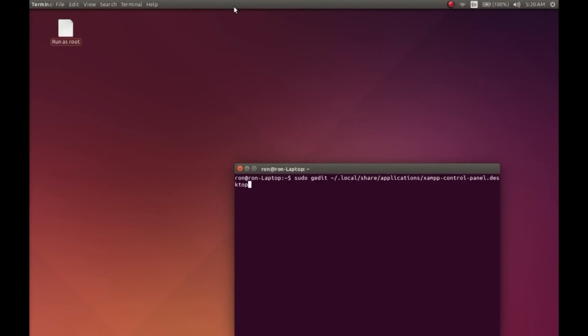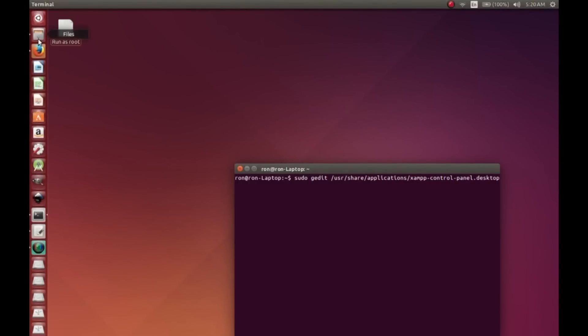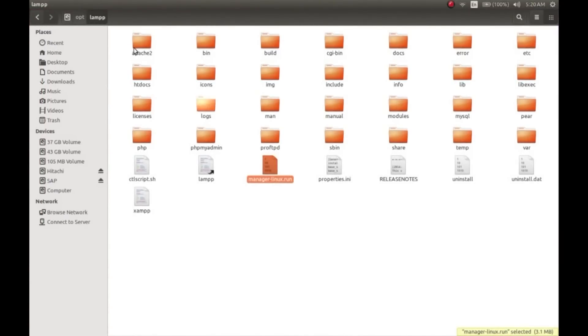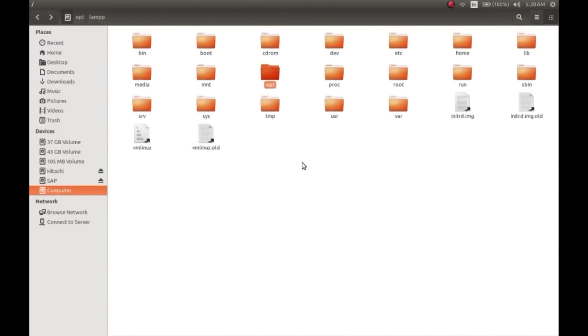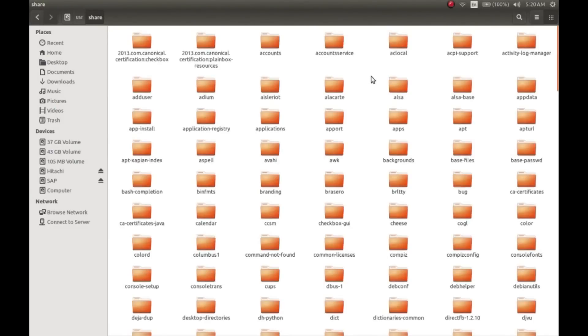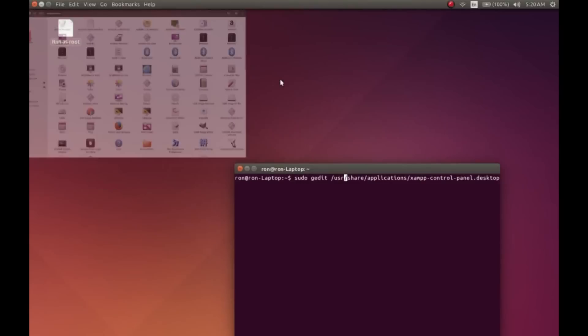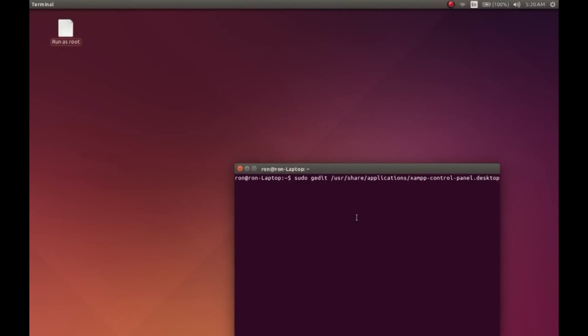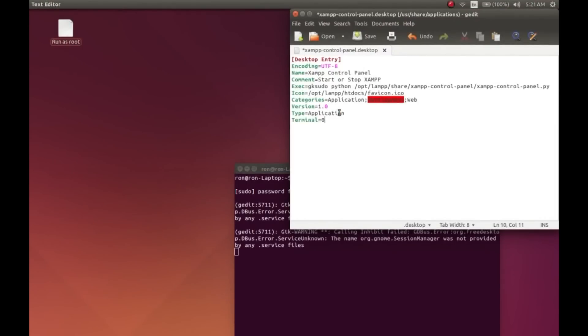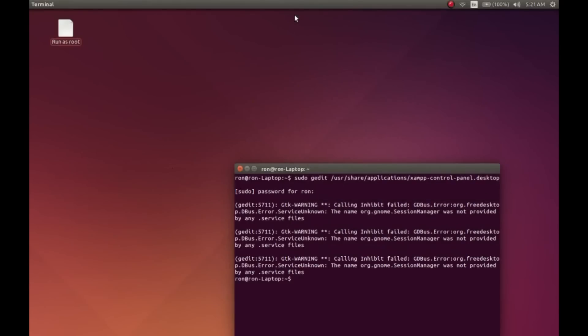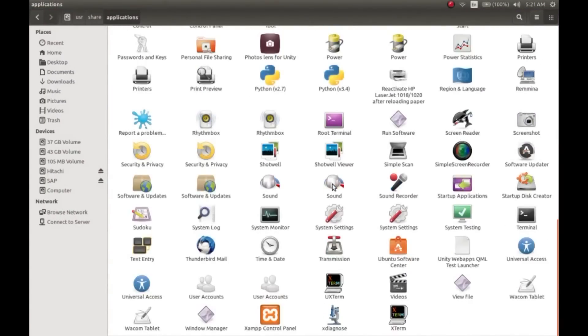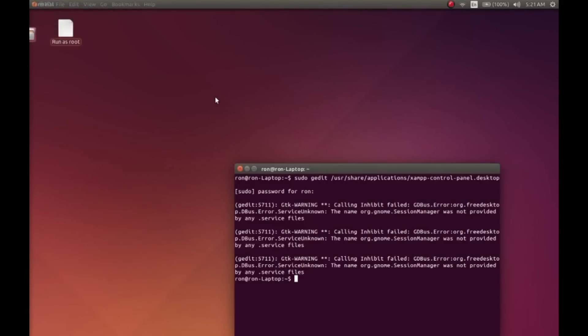First, let's create a shortcut for our server control panel so that you don't have to start and open your server from the command line. Type this code - it will create a launcher icon for the server control panel. Go to computer, and then you will find a folder named applications. We will be saving the launcher icon in this applications folder. Type this code - the code is in the description. It will open a notepad. Paste this code - this code is also available in the description. You can simply copy and paste it. Save it, and go to the applications folder, and here is the XAMPP control panel launcher icon.